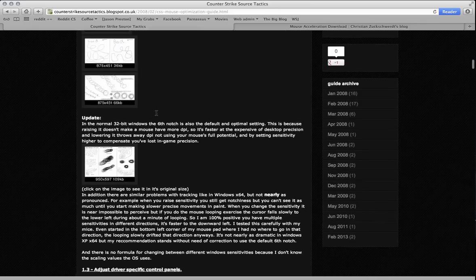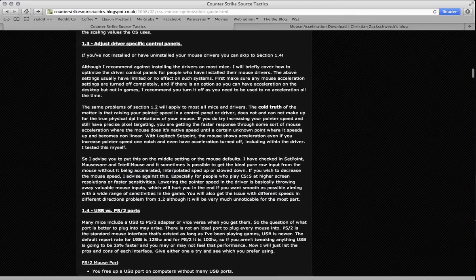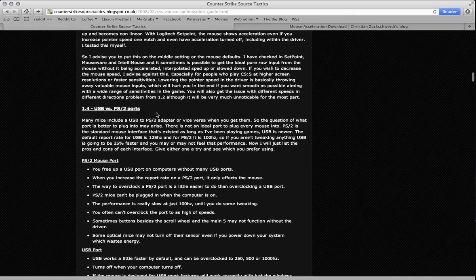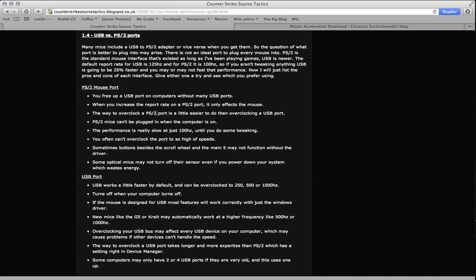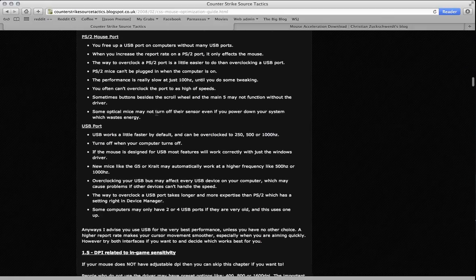So this is a fairly comprehensive guide on how to figure out where your mouse is at, how to overclock the port so the mouse update rate is faster and you get a smoother response in game from your USB port or your PS2 port.